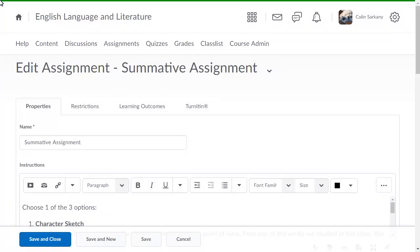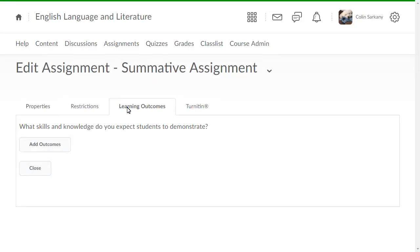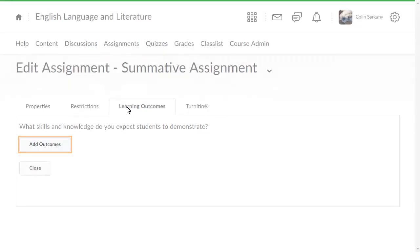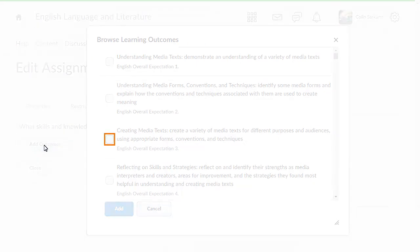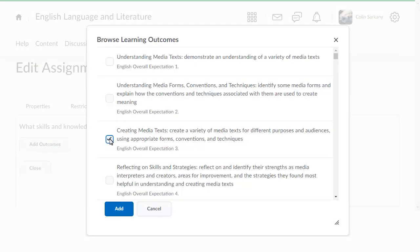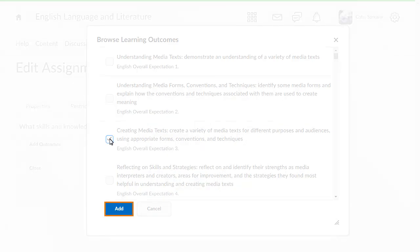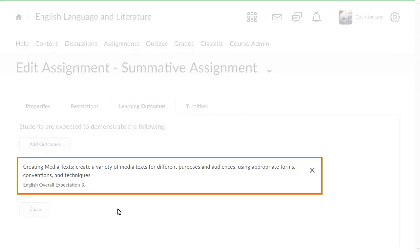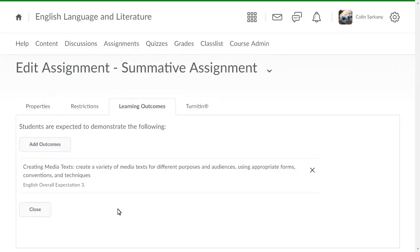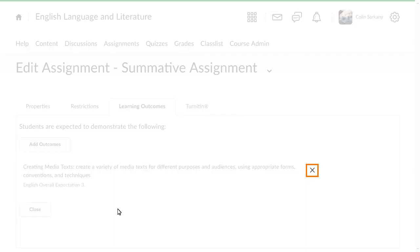When creating or editing an assignment, instructors can now select Learning Outcomes. To add predefined outcomes to an assignment, click Add Outcomes and click the checkbox for learning outcomes you want to add, then click Add. The learning outcome displays. To remove an existing outcome, click Remove Alignment.